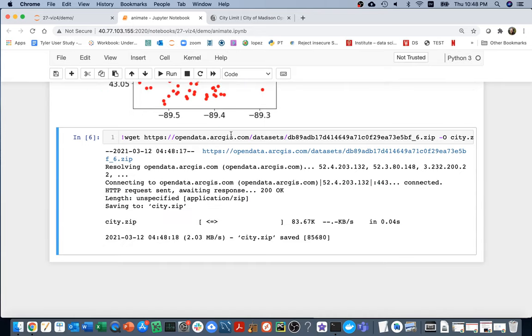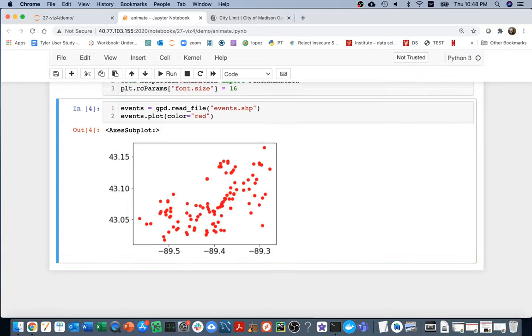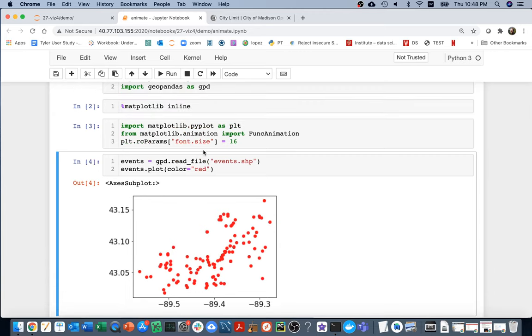I would never leave something like this in my notebook because it's going to run every time I run my notebook and that's pretty wasteful to keep re-downloading it. So I'm just going to delete this. I have it once.